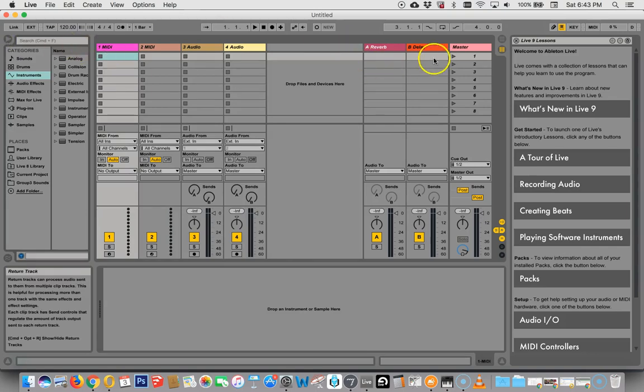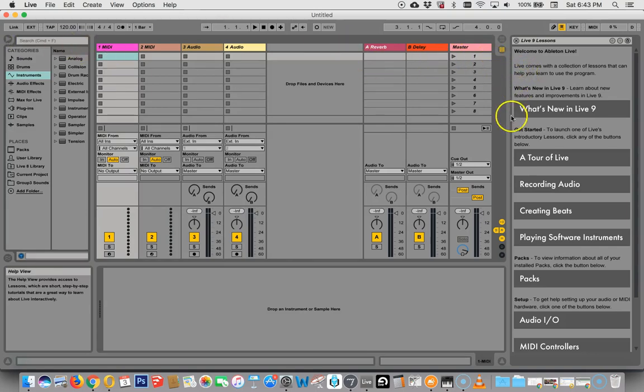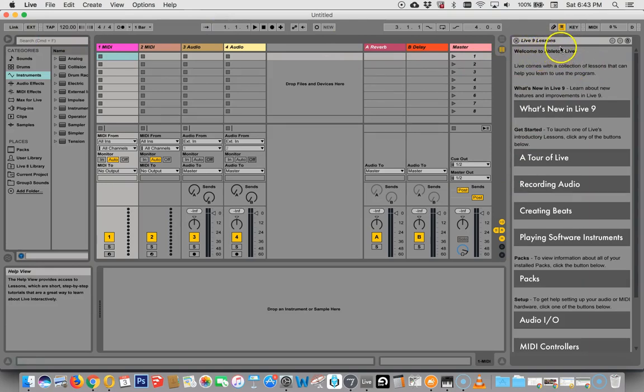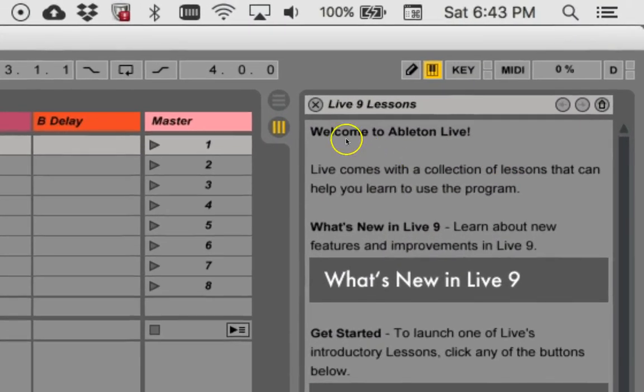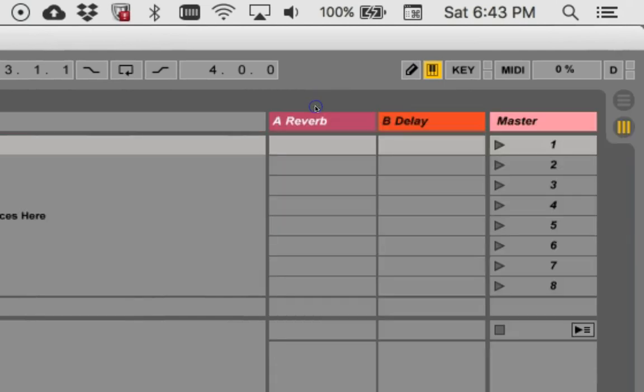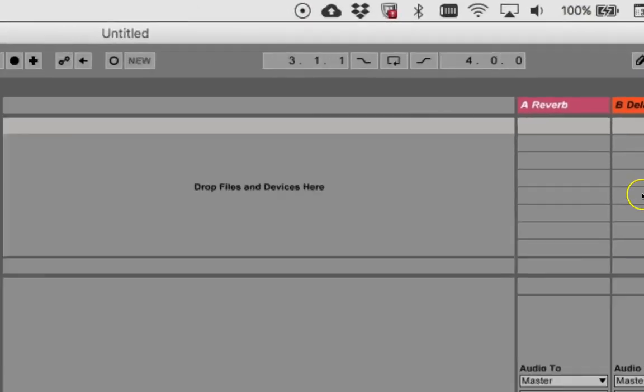Interestingly, the only one that doesn't do that, and I don't know why, is the help window. To get rid of the help window, you just have to click this X, and it goes away, and there's no way to get it back.